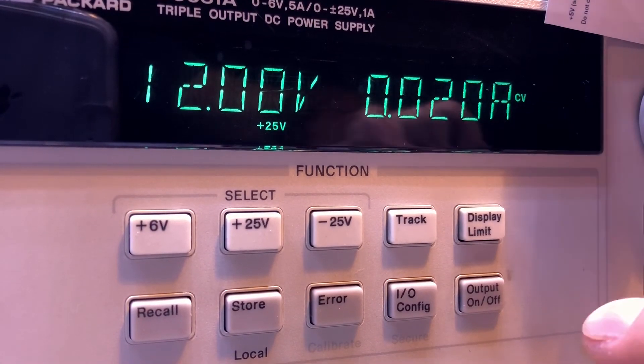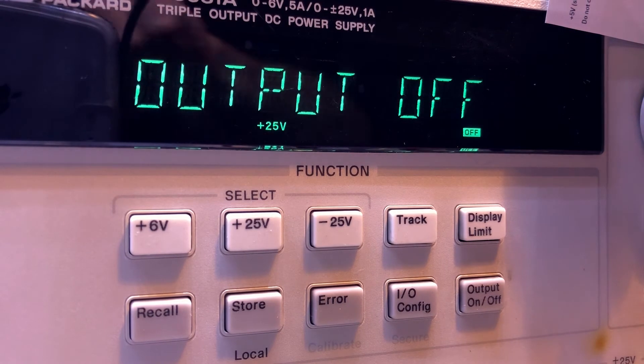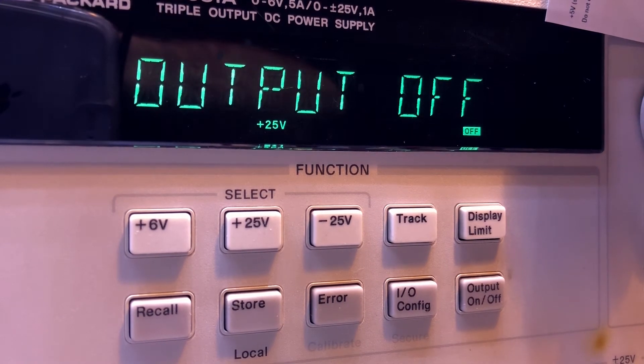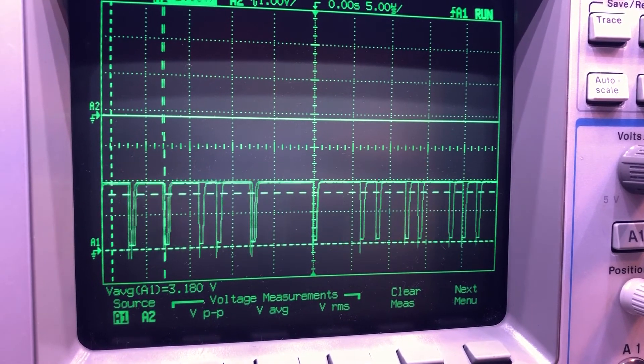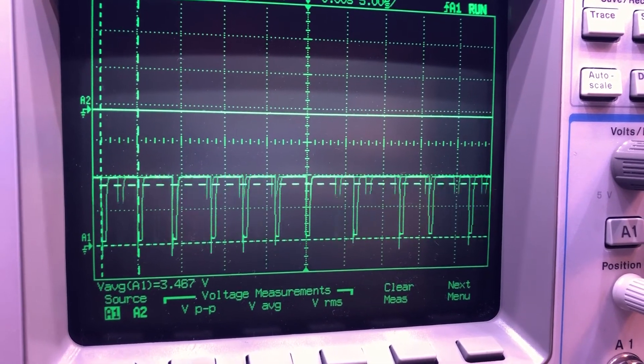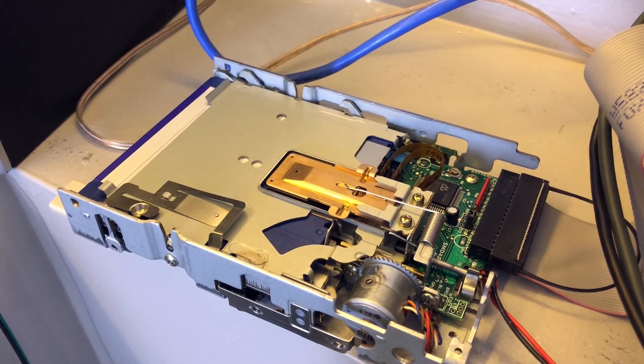This is better. Standby current is only 20 milliamps. I'll skip the lengthy head calibration process, especially without the special floppies, but we finally got data.